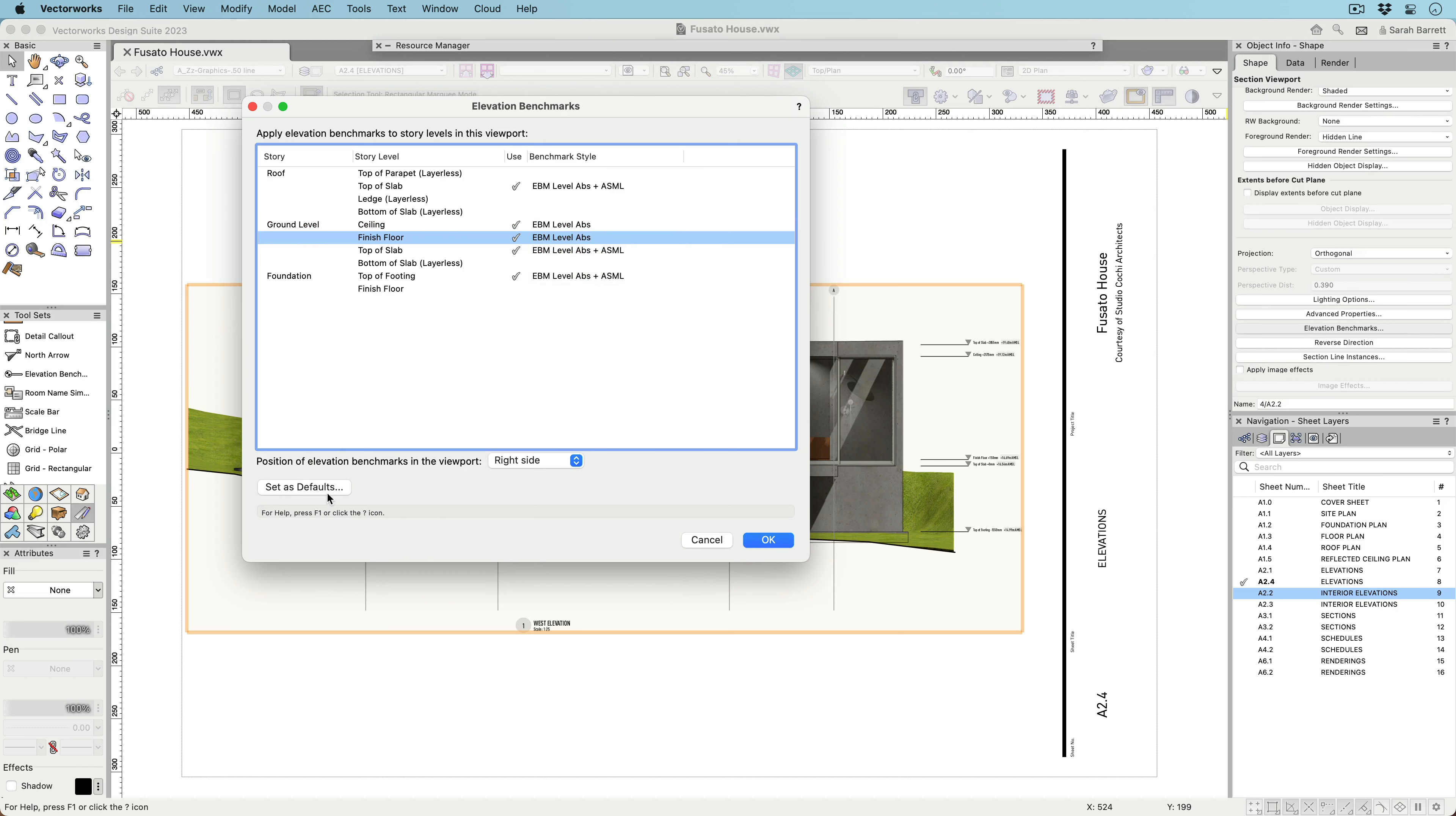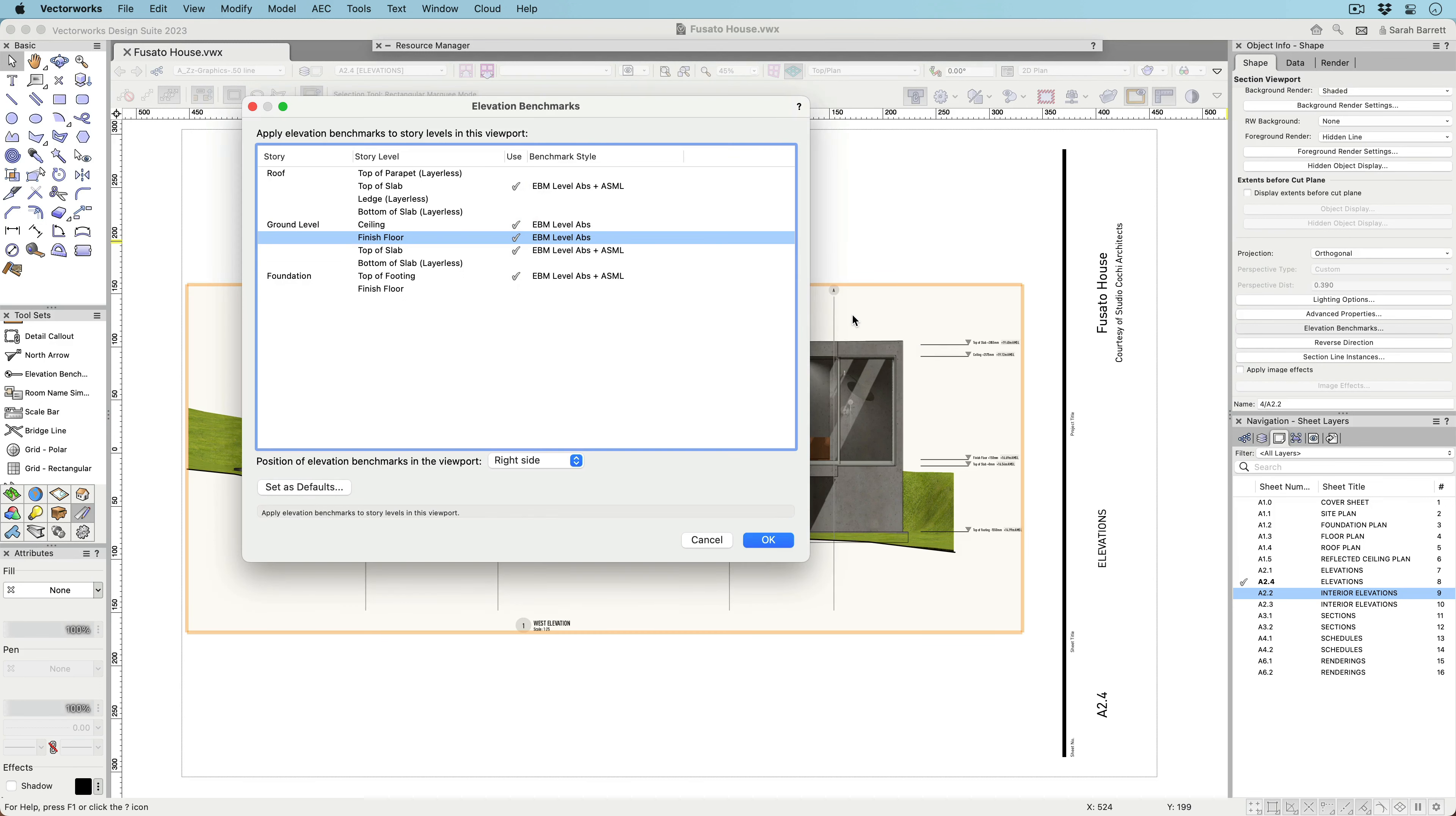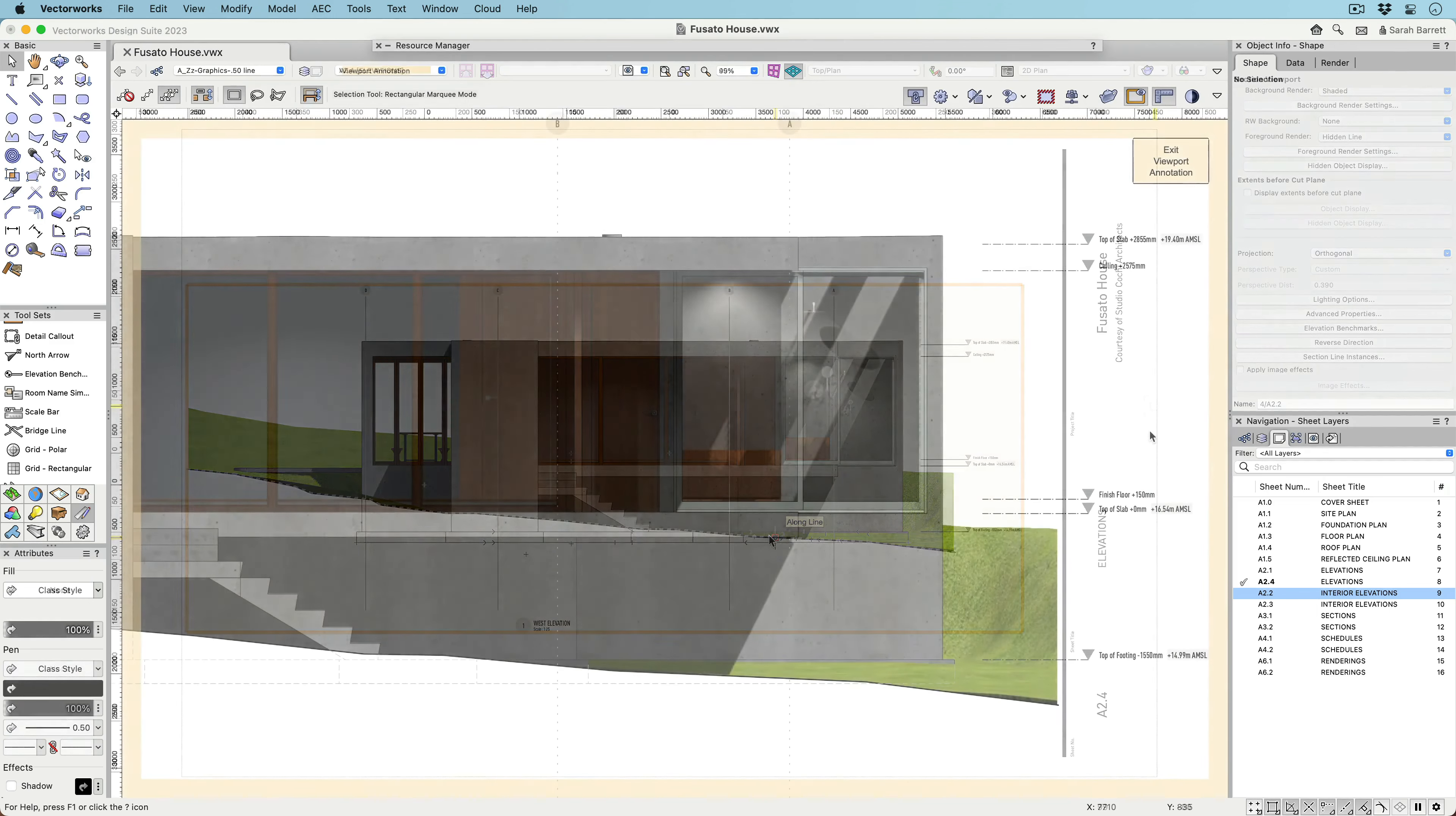After you've chosen your Elevation benchmarks, you can then set those choices as a default. The next Section Viewport you create will automatically have those defaults pre-populated.